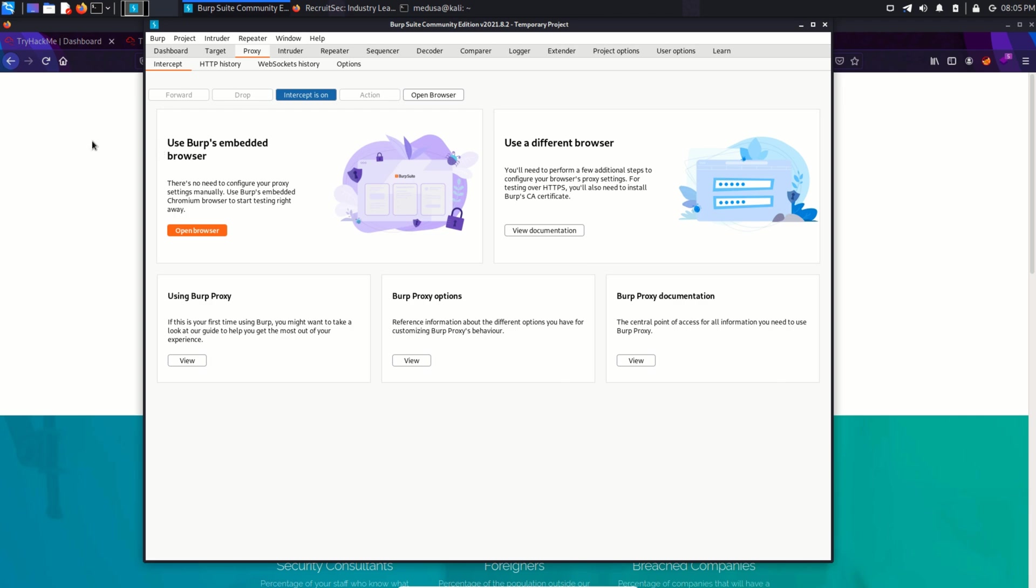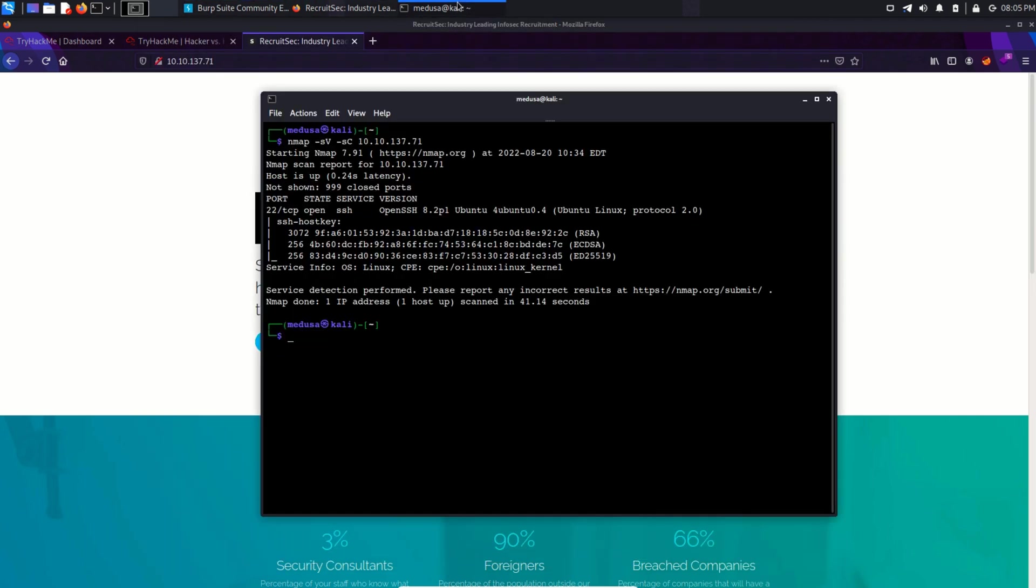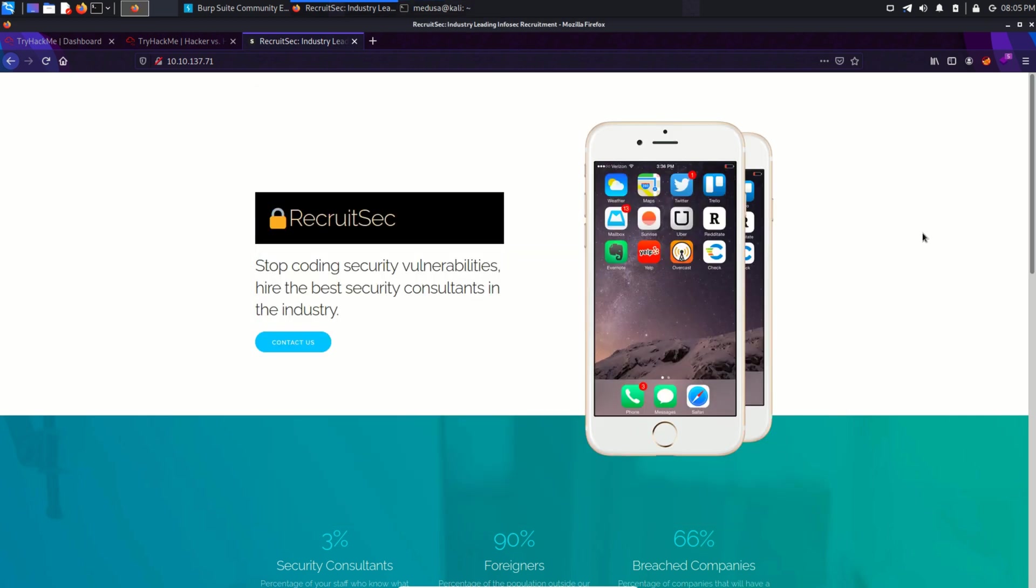Now let's see if the nmap scan is complete. And yes, it is. It shows that port 22 is open and is running SSH service. And it also shows that the operating system is Linux. Okay, that's cool. Let's go back to the website.